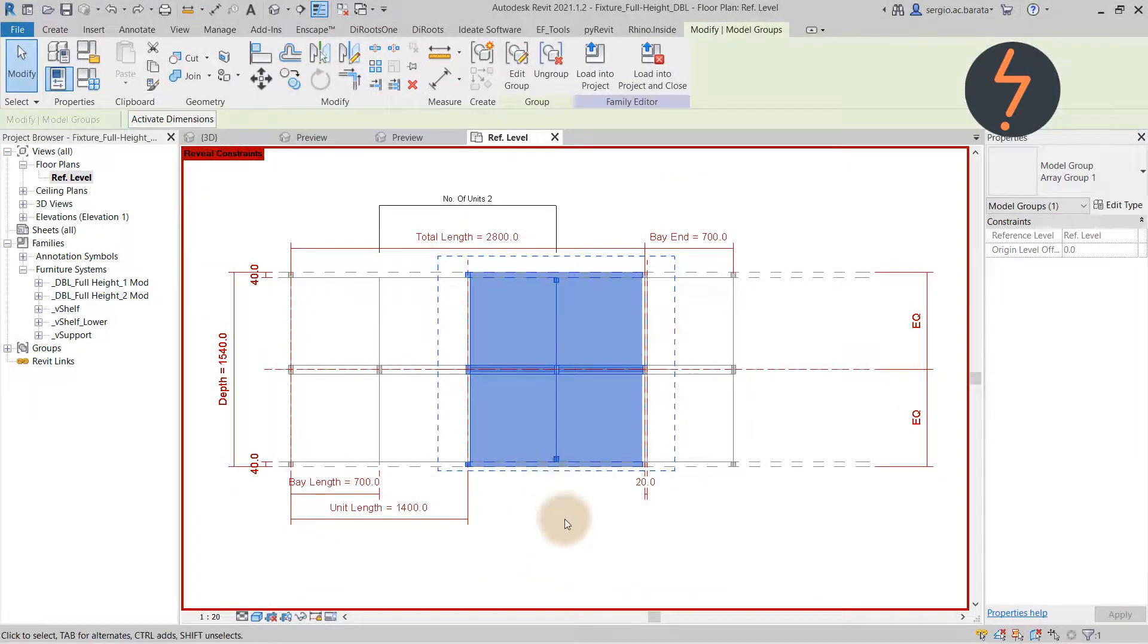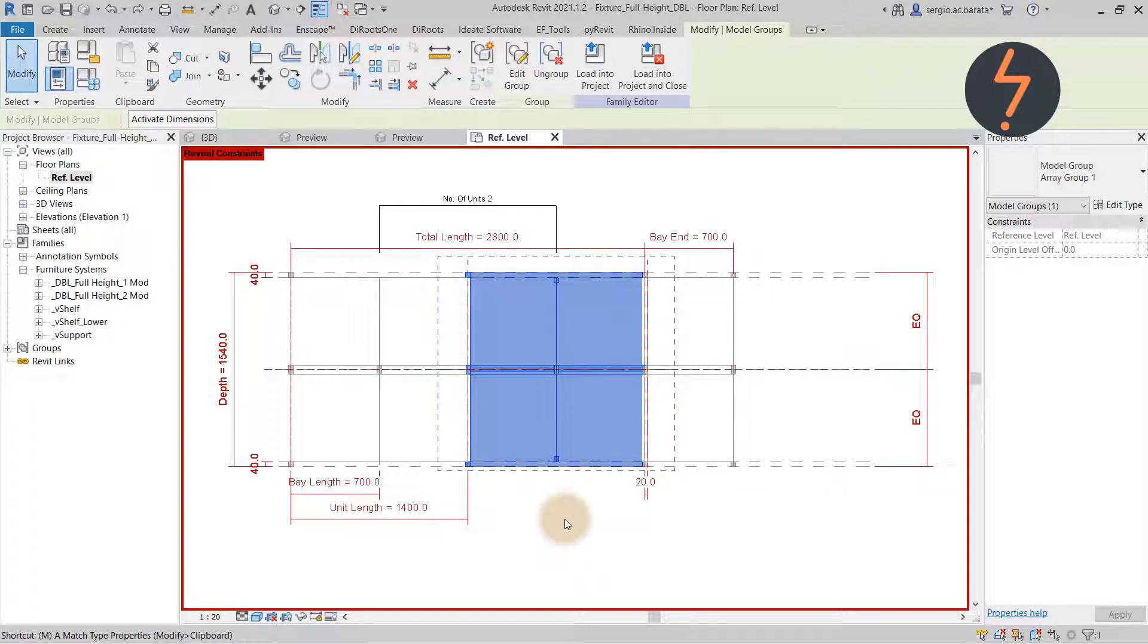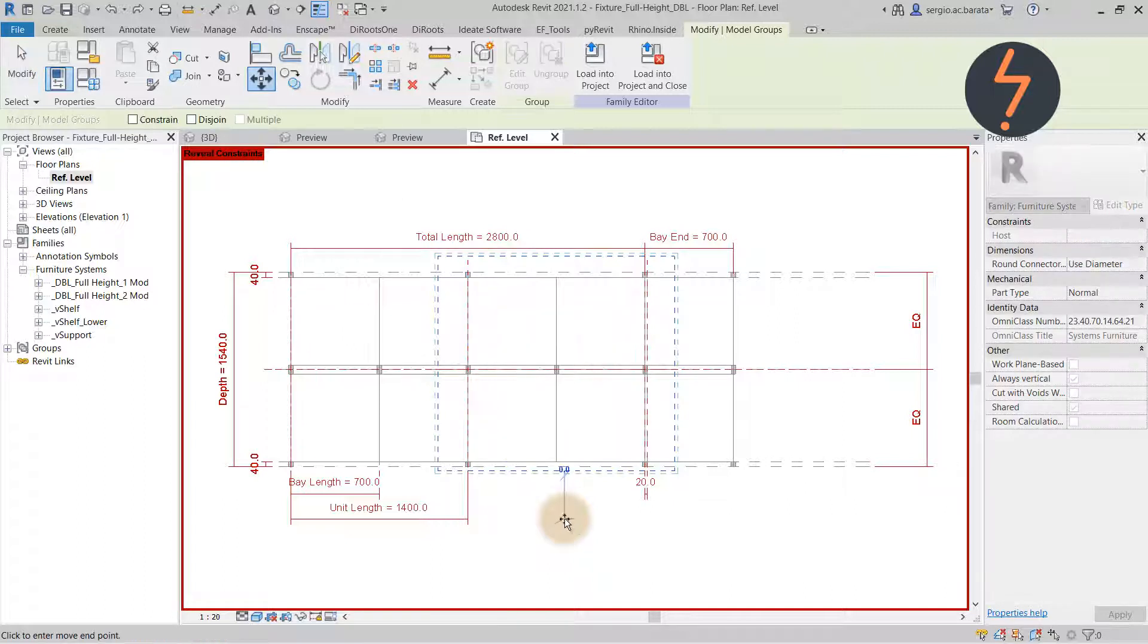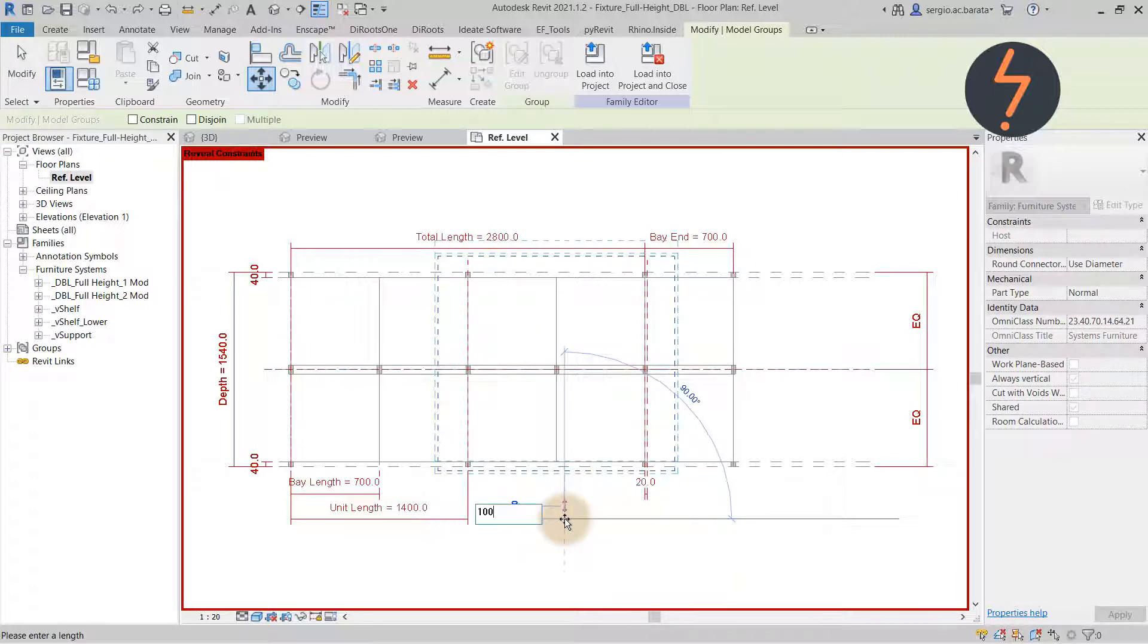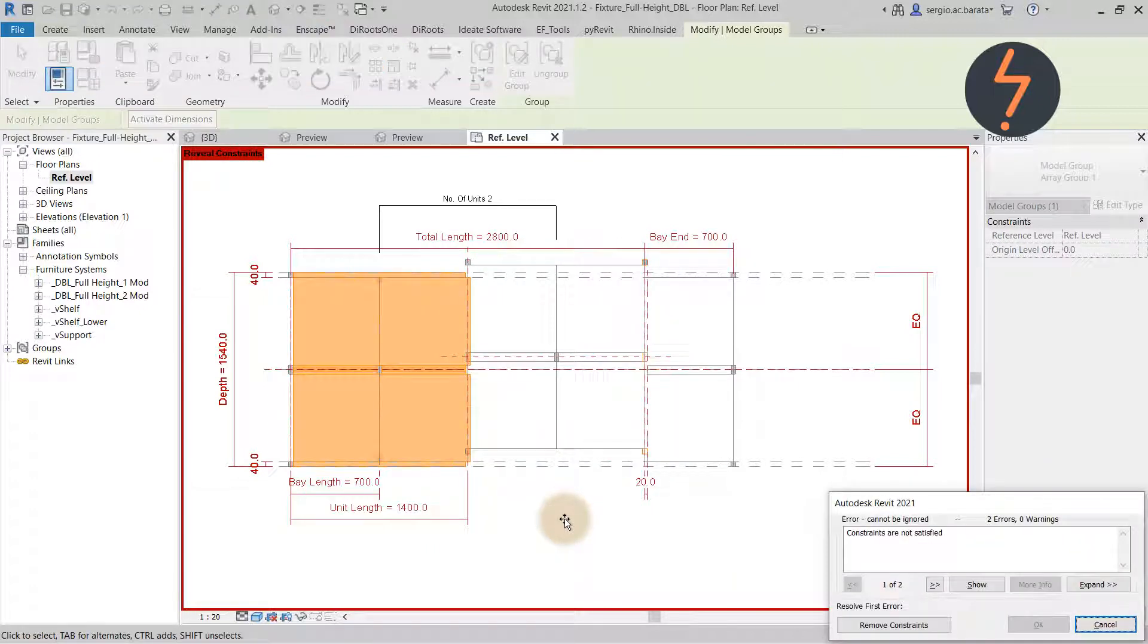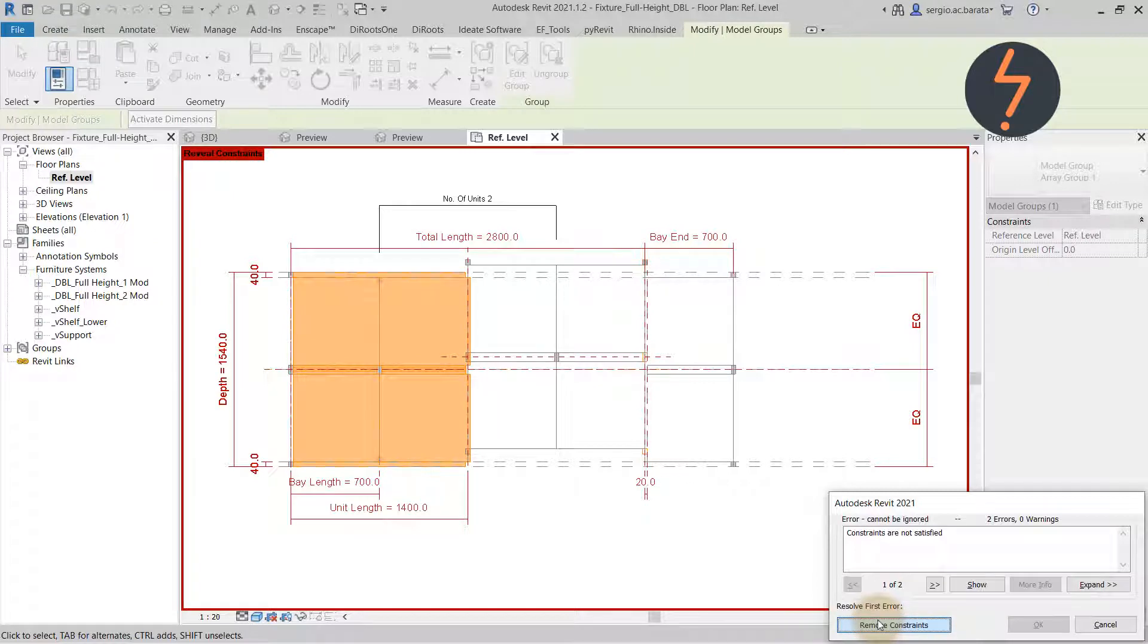Now I will remove the constraints to show you what happens. I will move the second component, which is the first repeat in the array. I will move it up 100 mil to break the constraint. On the warning that pops up, I choose remove constraint. This means the selected component is no longer locked to the center horizontal reference plane.